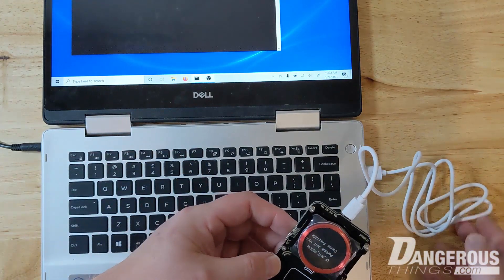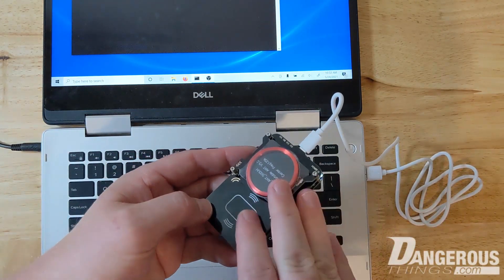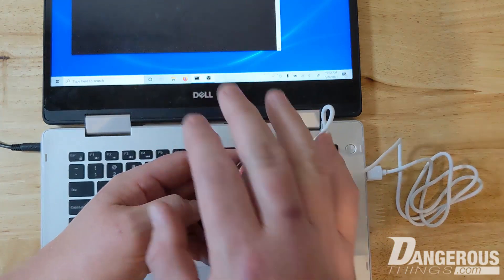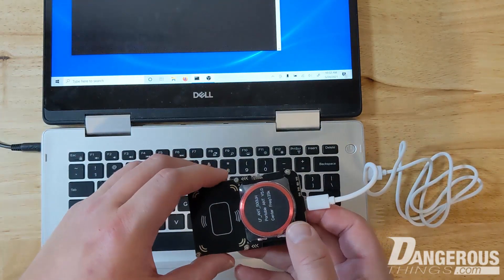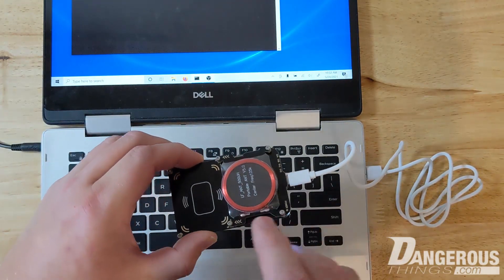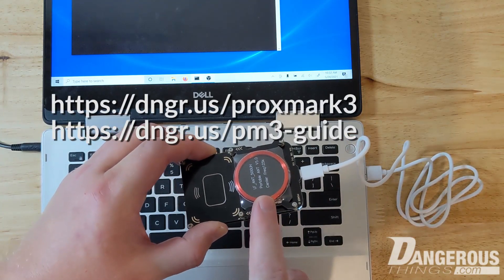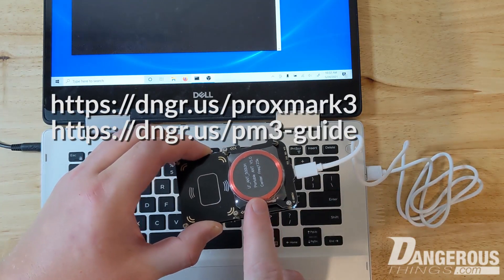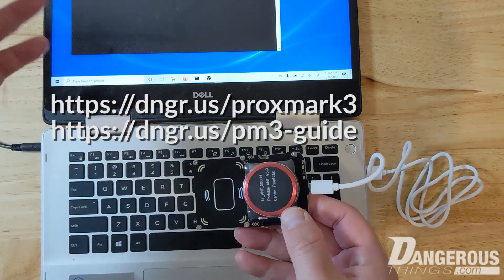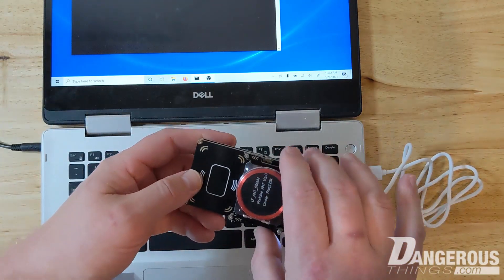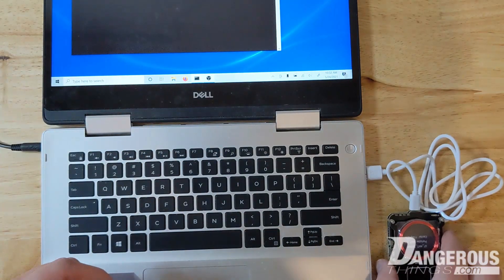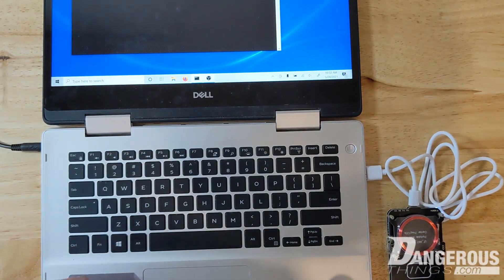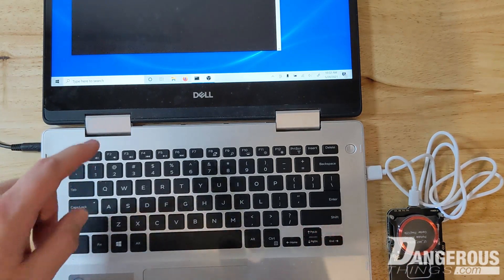I cover how to do the firmware updates and the client compilation and everything like that in a different video in the getting started section and videos for the Proxmark 3 that we sell. So you can go there or there'll be a link in the description, but what I want to do now is just start the client and we'll go through some stuff.